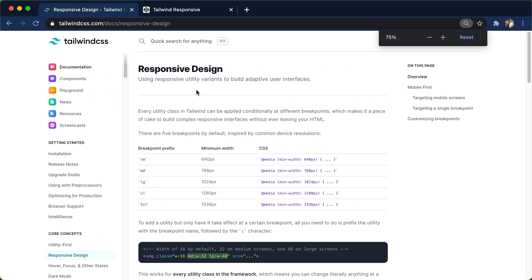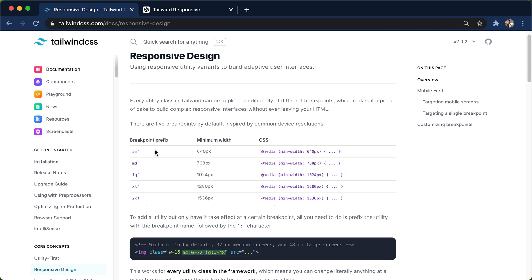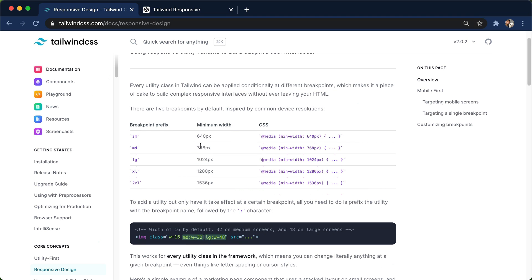Now, the cool thing is that responsive design gives us a couple of different breakpoints. They're small, medium, large, extra large, 2XL. So small and medium are kind of the phone sizes. Medium to large is the tablet. And then large and higher is gonna be your desktop sizes. So we can target each specific device pretty quickly, thanks to these nice breakpoints.